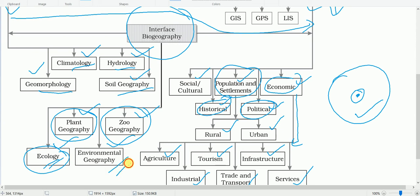Environmental geography concerns all issues leading to the realization of environmental problems. Concerns for land degradation, pollution, and conservation have resulted in the introduction of this branch. Environmental geography studies environmental problems such as land degradation — its causes, consequences, and mitigation — different types of pollution, and how to conserve natural resources and the environment.